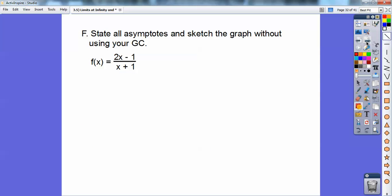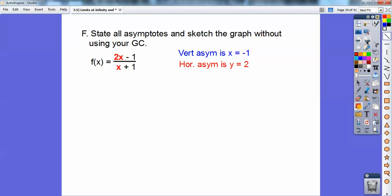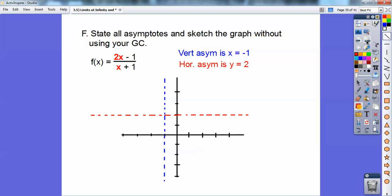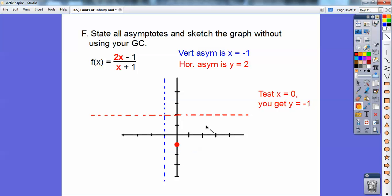State all asymptotes and sketch the graph without using your calculator. The vertical asymptote is at x = −1, and the horizontal asymptote is y = 2 (from the reduced coefficient: 2x over 1x = 2). I'll test a point on each side of the vertical asymptote. At x = 0: I get −1/1 = −1, which tells me how the graph approaches both asymptotes. At x = −2: I get (−4 − 1)/(−2 + 1) = −5/−1 = 5, so the graph is up here on that side.